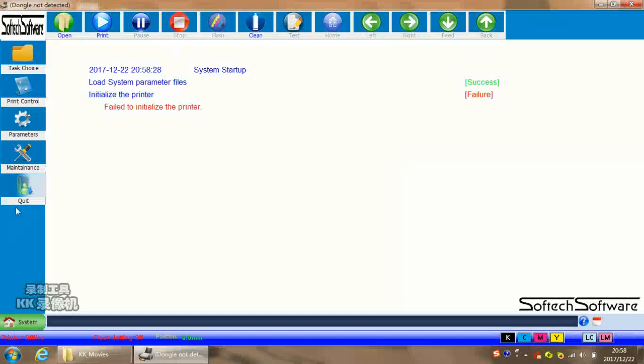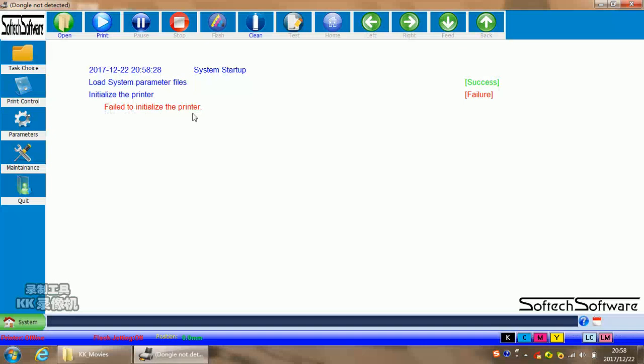When you see this surface, it means you opened your control software. In this software, if you see fail to initial the printer, it means your printer is not connected well with this software. You need to double check the cables and the power of the printer. If it shows working and online, it means the computer is connected well with your printer.